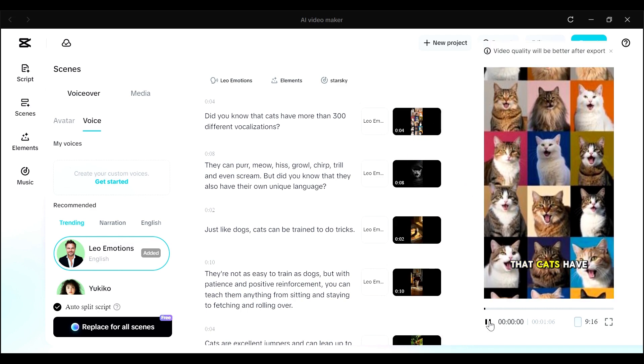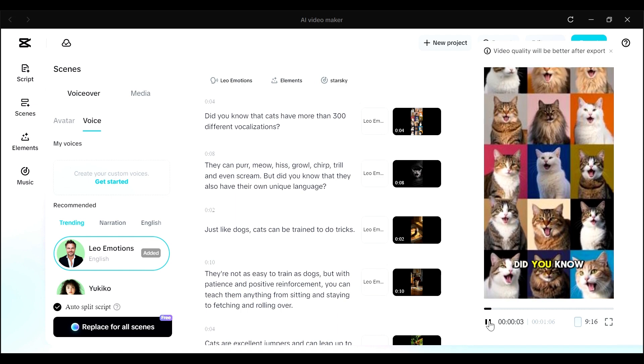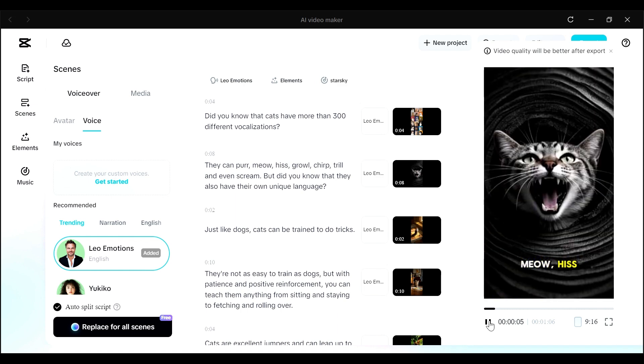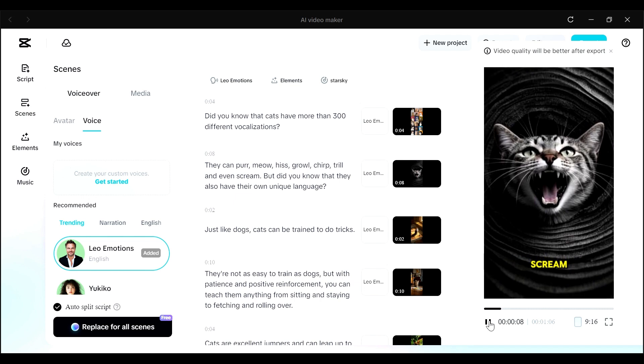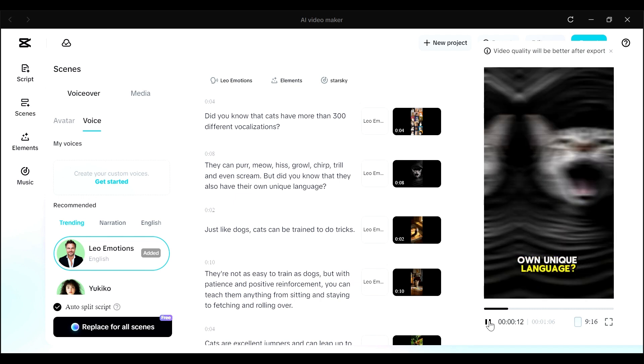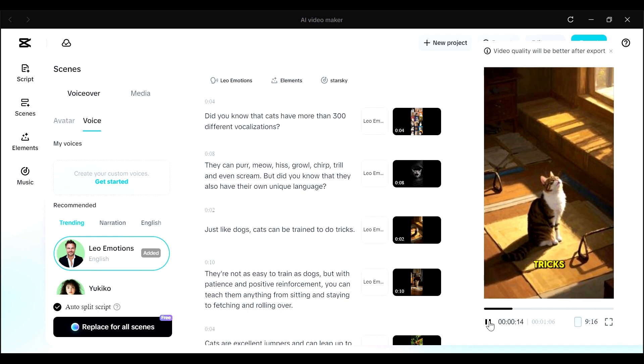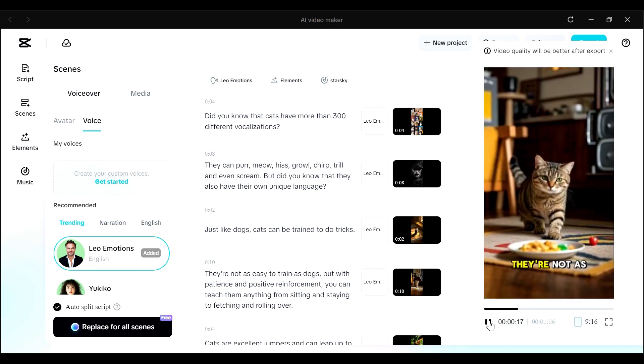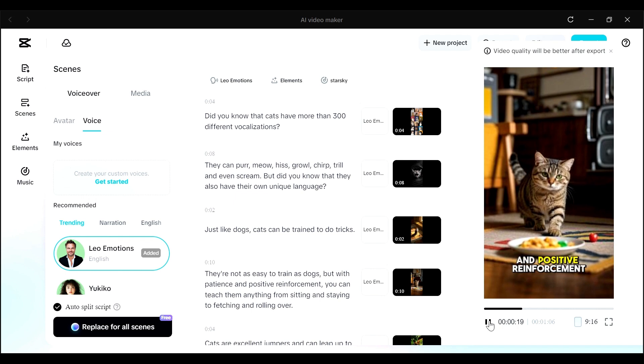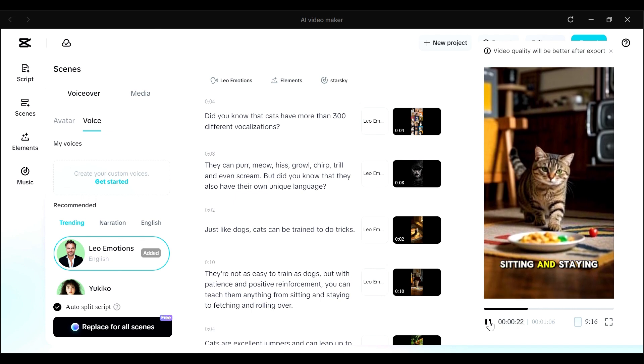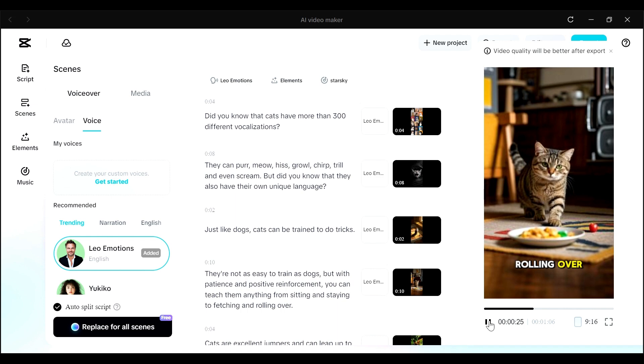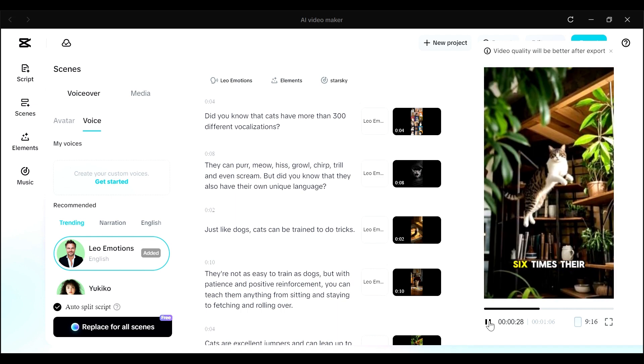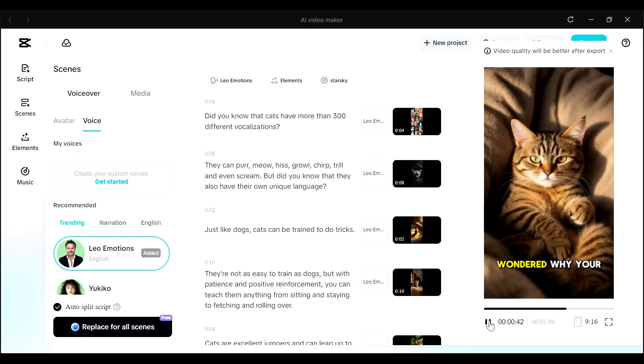Let's play it. Did you know that cats have more than 300 different vocalizations? They can purr, meow, hiss, growl, chirp, trill, and even scream. But did you know that they also have their own unique language? Just like dogs, cats can be trained to do tricks. They're not as easy to train as dogs, but with patience and positive reinforcement, you can teach them anything from sitting and staying to fetching and rolling over. Cats are excellent jumpers and can leap up to six times their height. So that's our video.